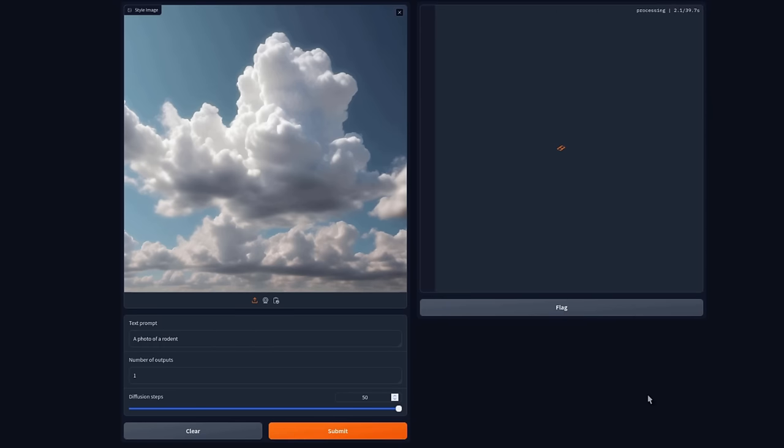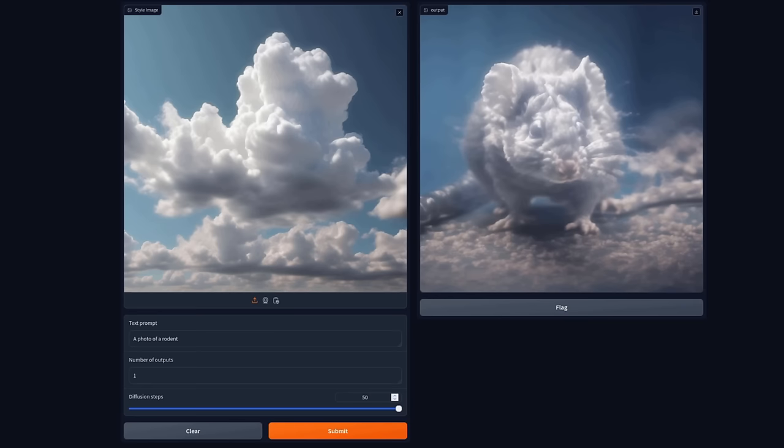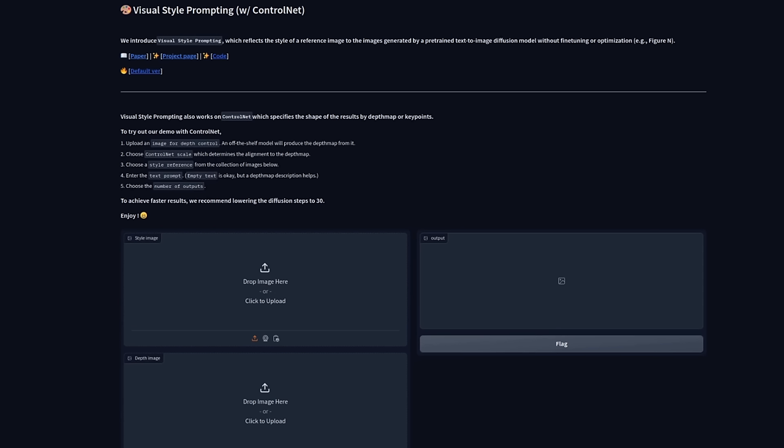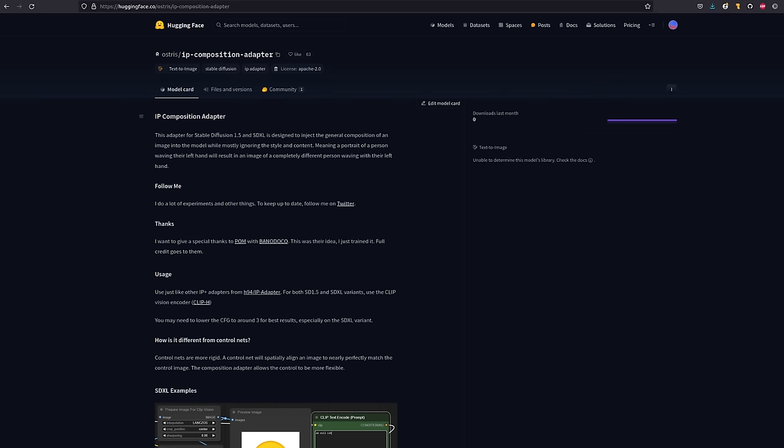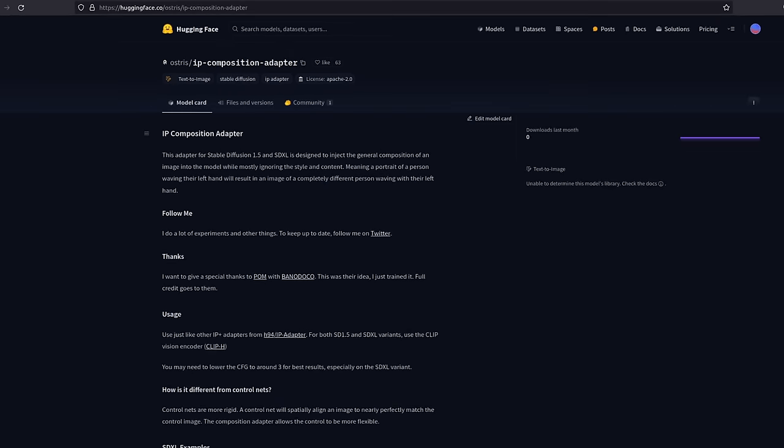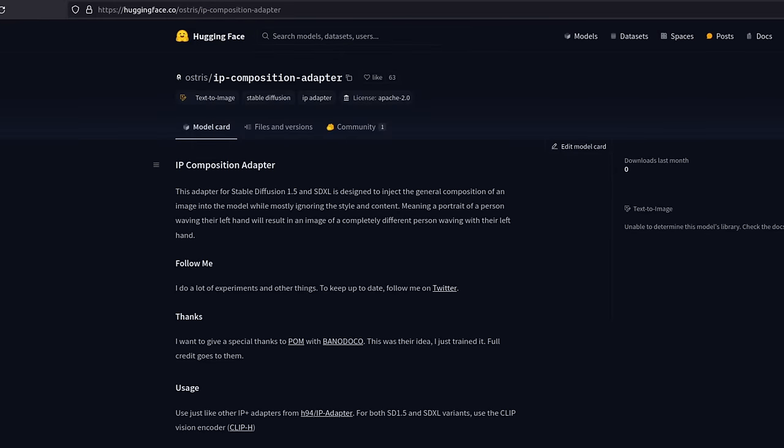You know how last week I showed visual style prompting? Well, this week I've got the perfect companion for you, IP Composition Adapter. Just as the name suggests, this model is for image composition.